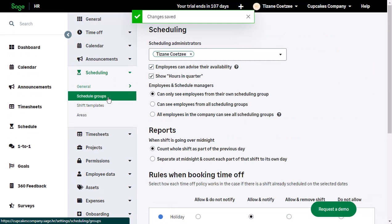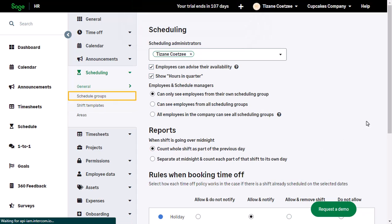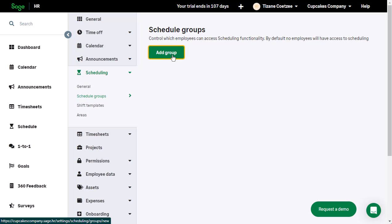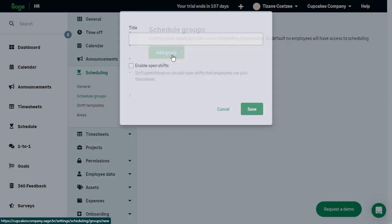From the left, click Schedule Groups. In here, we will specify which employees can access the scheduling functionality. From the top, click Add Group.